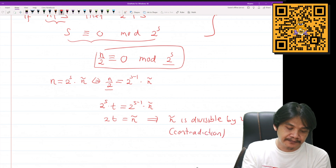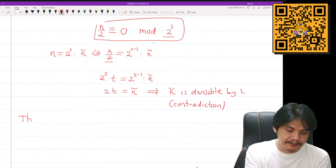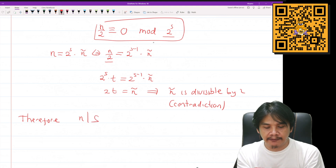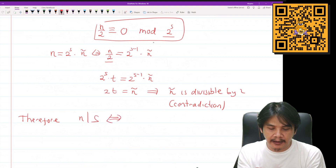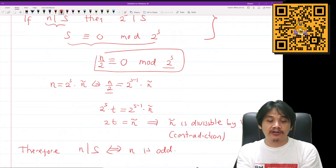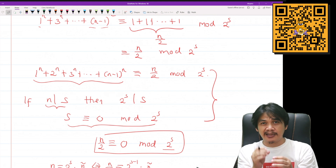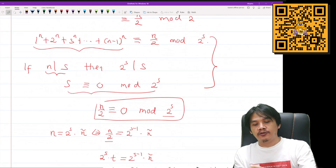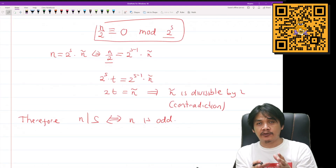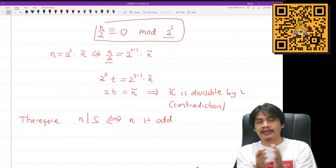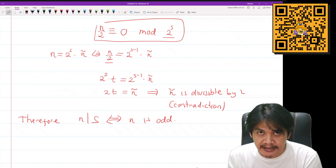Therefore we conclude that n divides S if and only if n is odd. The write-up isn't fully polished yet — we need to write it up carefully to make the solution more readable and elegant — but all the ideas are there. That's all, thank you for watching, see you in the next video.